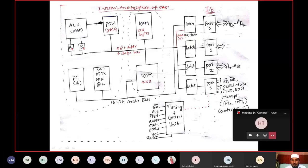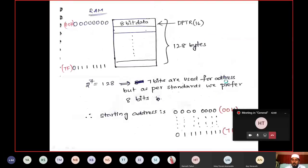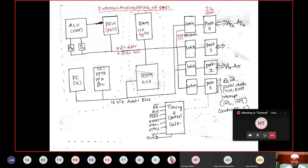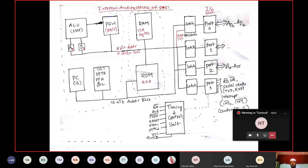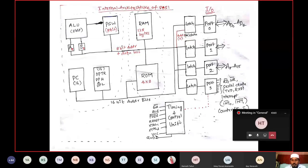Looking at the pin diagram — it is a 40-pin IC. Port 0 has 8 lines, port 1 has 8 lines — 4 ports give 32 pins. The remaining 8 pins are available at the timing and control unit. To control operations of all these things, timing and control signals are generated by the timing and control unit.